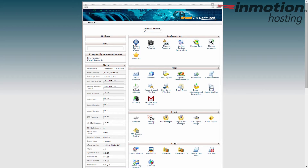The first thing you want to do is log into cPanel, which I've already done, and now we're going to go to File Manager. Just find the Files category and then find the File Manager icon.